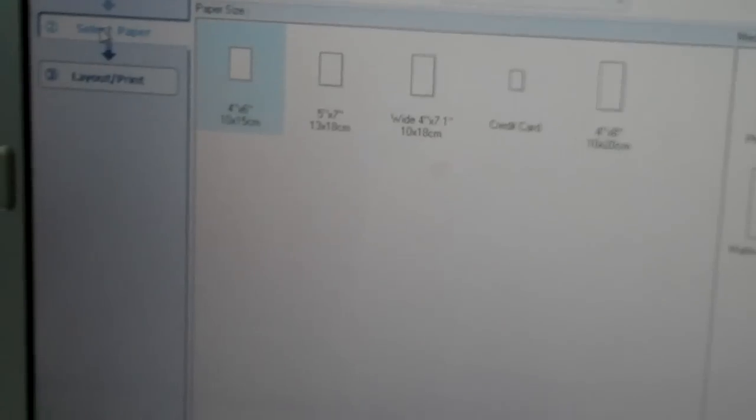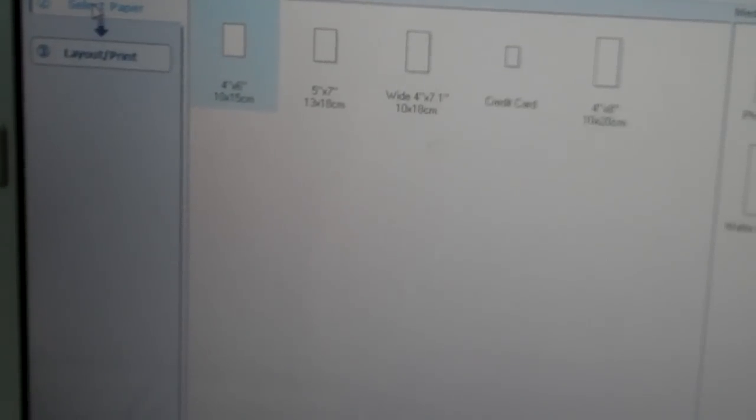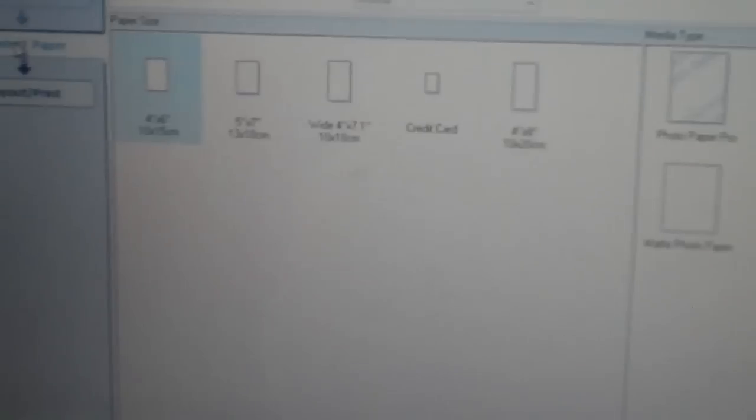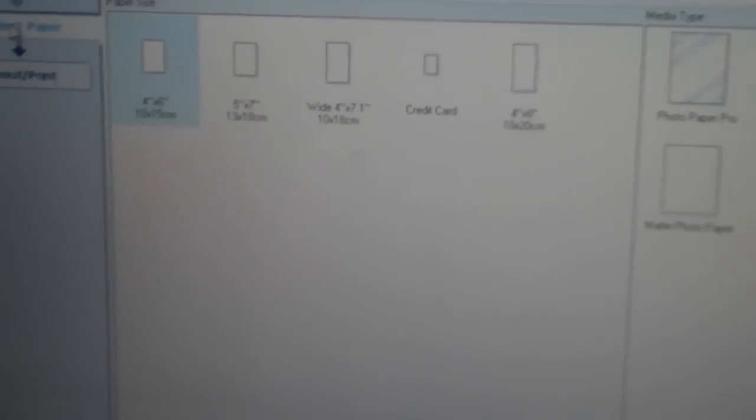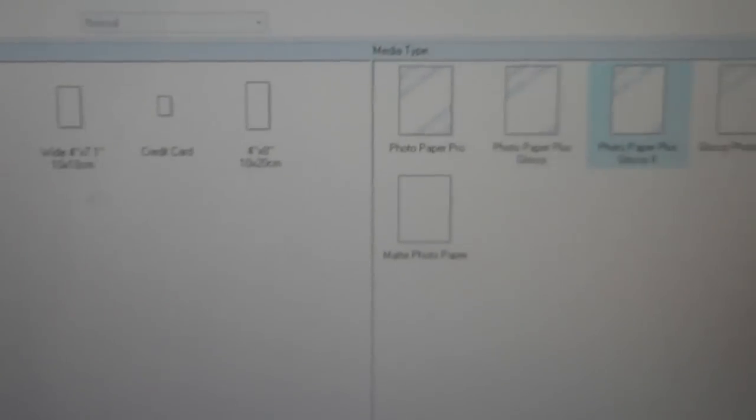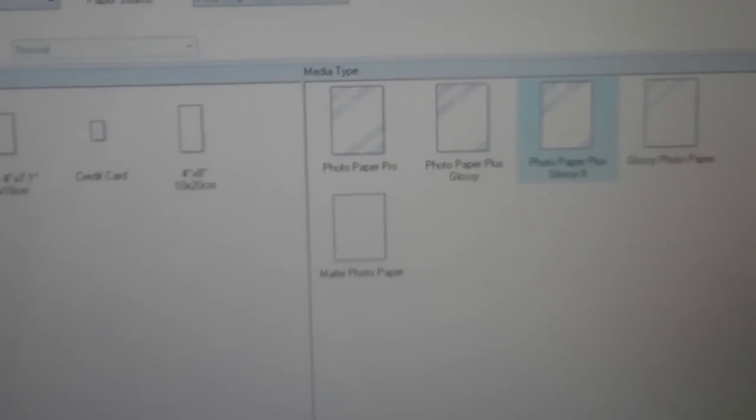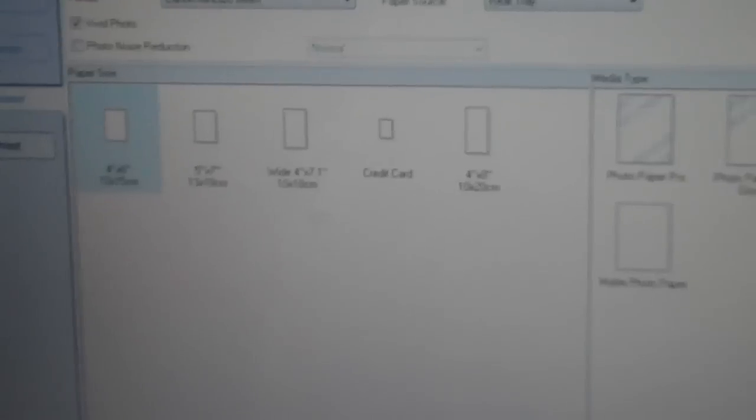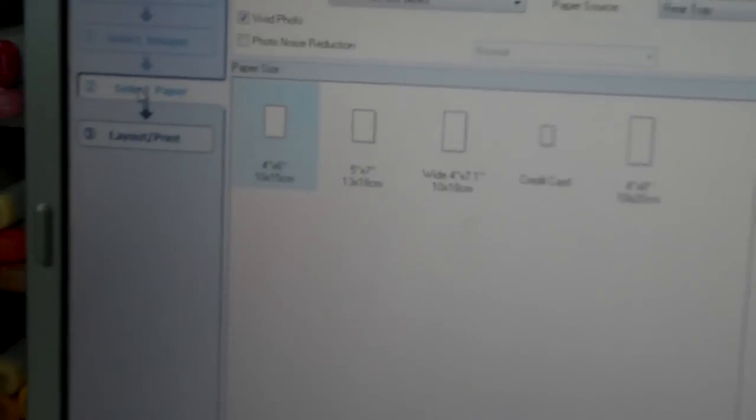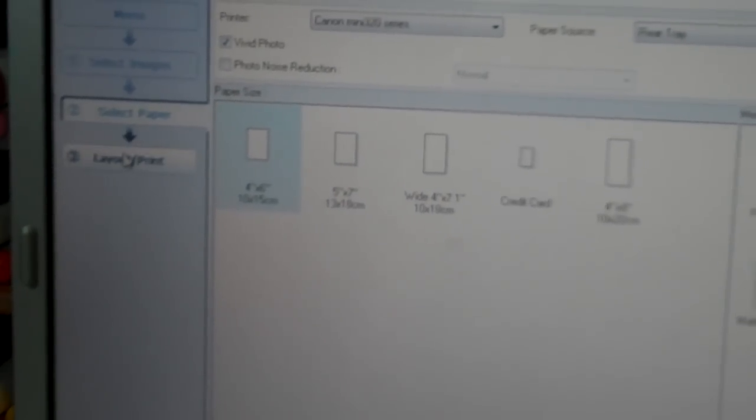I selected my honeymoon folder and then it says select images and I went ahead and added a plus one. The image goes to this bottom area which are your choices, the ones that you chose to print and I'm only going to print one just to show you guys. Then you go to select paper which is right here. I chose the 4x6 and then the PhotoPaper plus Glossy 2.